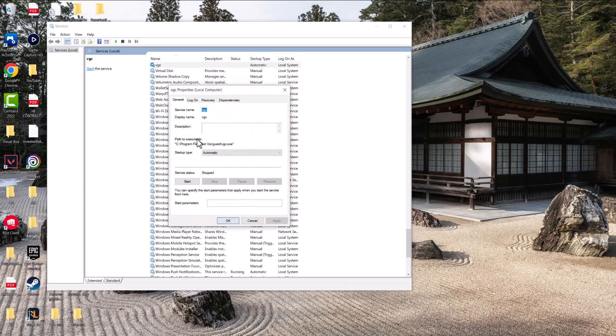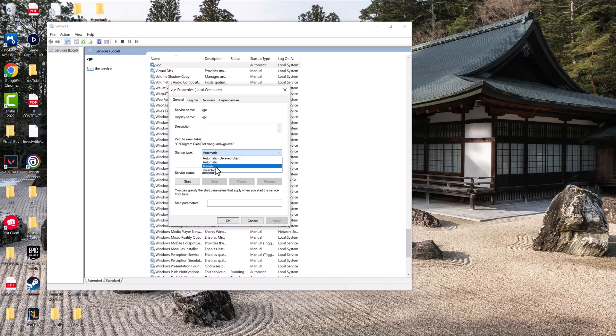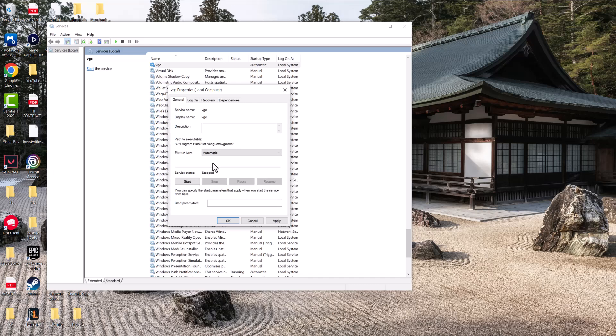We're going to change it from startup type - it's going to be on Manual. You're going to change it from Manual to Automatic, because that's what it's going to say most likely for you. And you want to change where it says Service Status from Stop to Start.